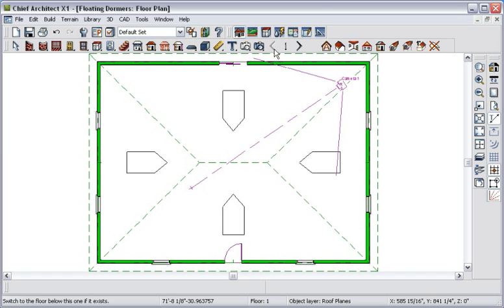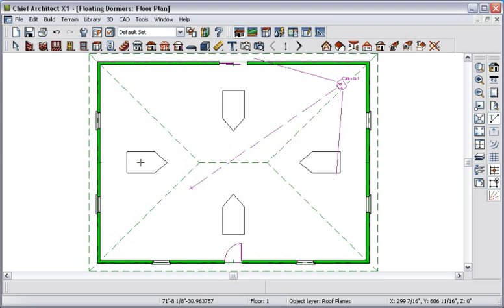Notice also that on the first floor, the roof holes display but cannot be selected. This is because they are still part of the dormer architectural block. You can turn off the display of roof holes in the floor plan view without deleting them by turning off the Roof Openings layer in the Layer Display Options dialog. I'll leave them on for now.